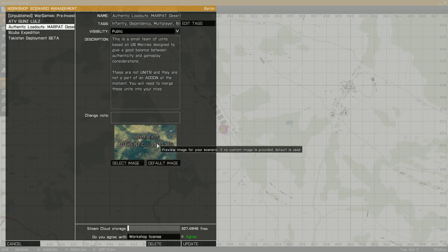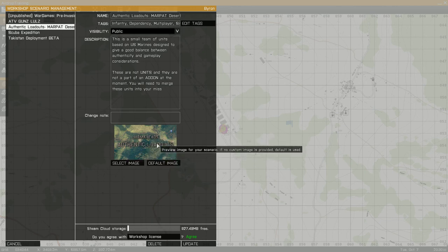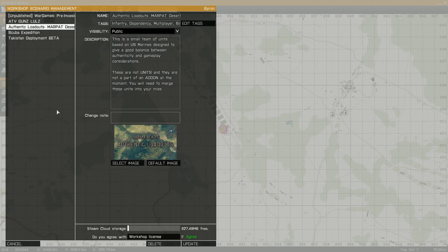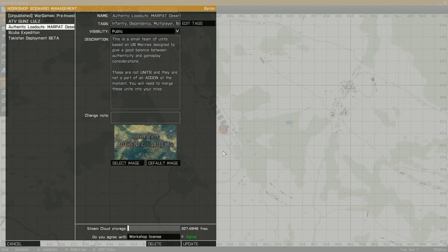I don't believe you can change this through Steam either. You just select an image. It's pretty easy to find an image. This is the image that shows up when people are searching or browsing on workshop. It'll also show up in the top right corner on Steam.